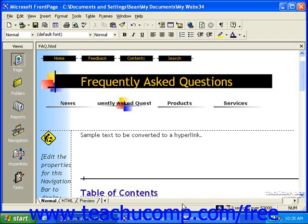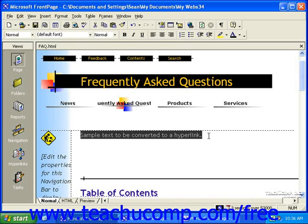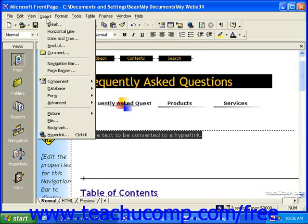Usually, as you create a link, you already roughly know the link's destination, and this will also tell you whether it's an internal or external link. To create a hyperlink, first select the object that you want as a hyperlink. This can be text or a graphic. Then, click Insert in the menu bar, and then click Hyperlink.